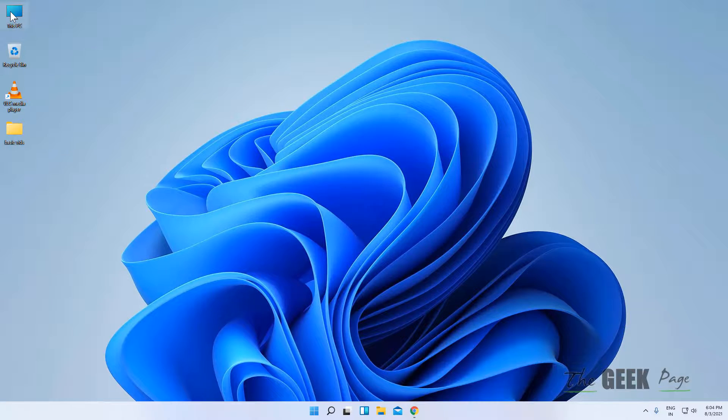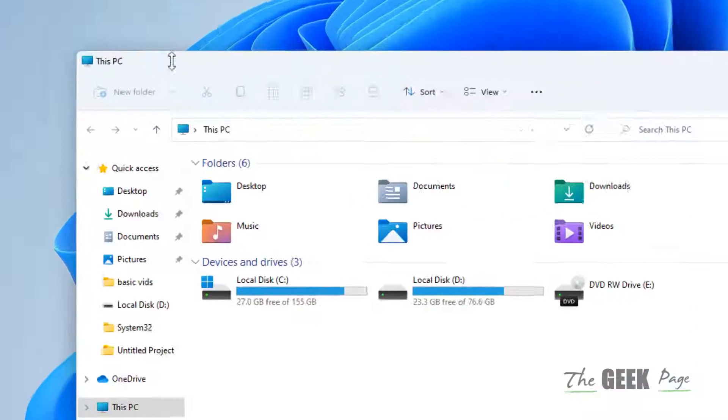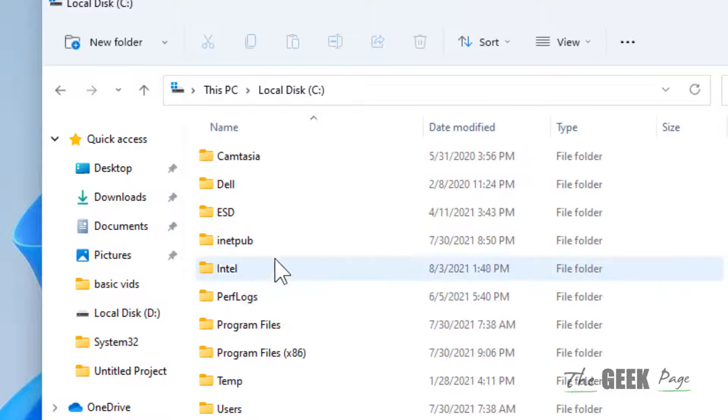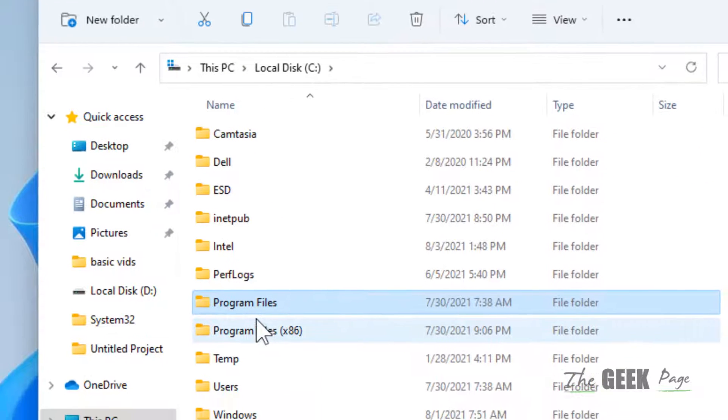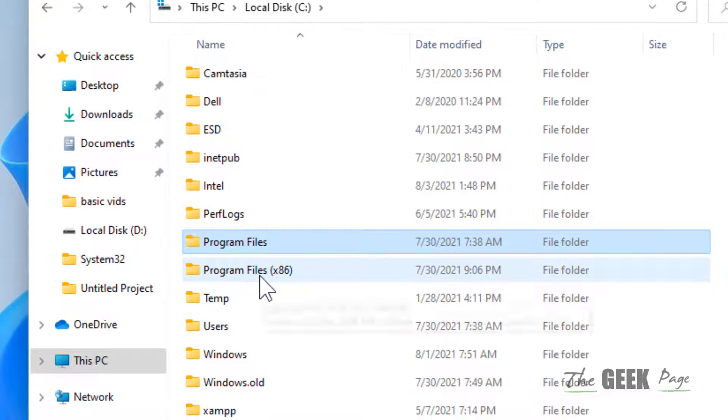So what you have to do, just go to This PC, now go to C drive, and now just find out whether your program is located in Program Files or Program Files x86.